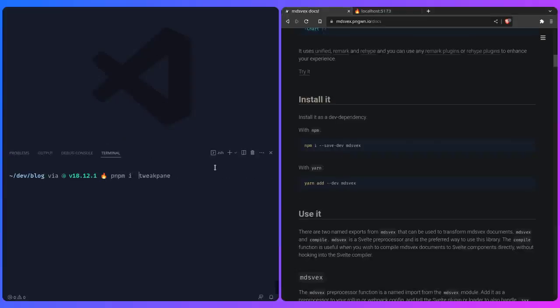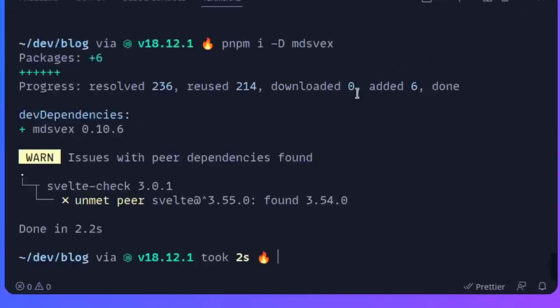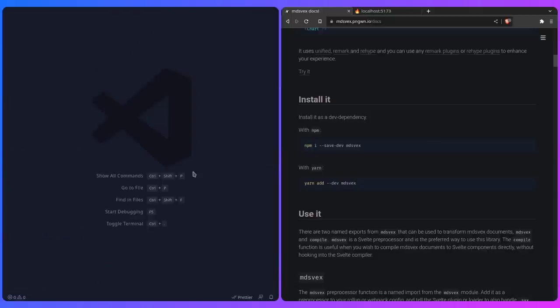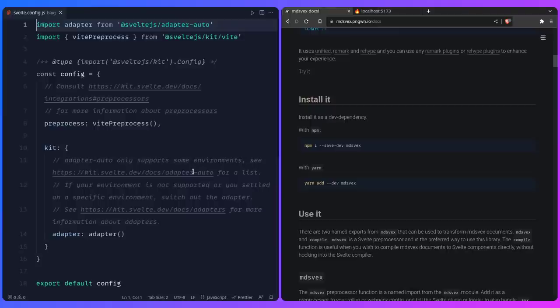You can go to the docs and read about it, then install it in the terminal: PNPM I -D mdsvex. MDSveX is basically just a preprocessor — it's going to treat Markdown files as components and is able to turn everything into HTML. Inside our svelte.config.js, we can specify extensions so that Svelte also processes .md files in addition to .svelte.